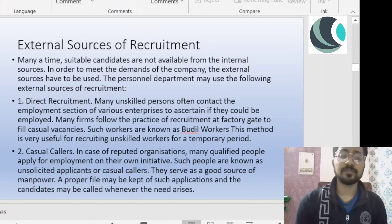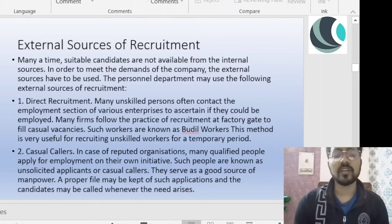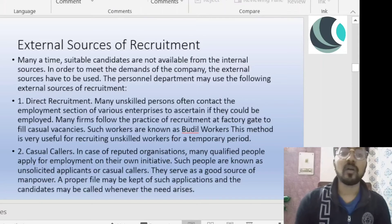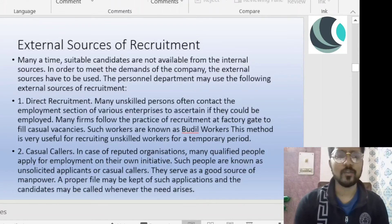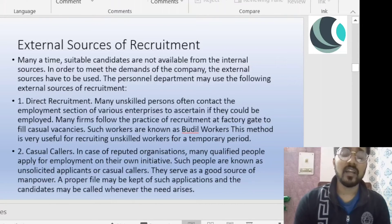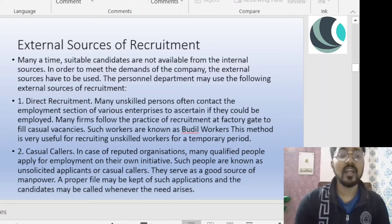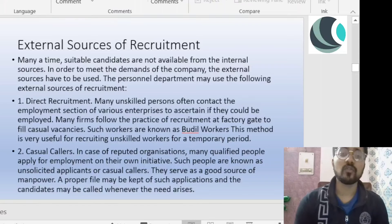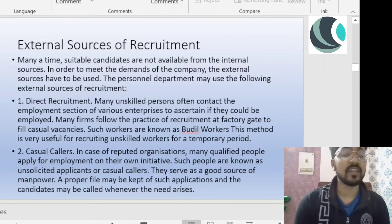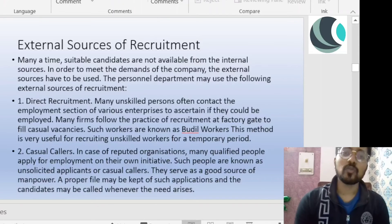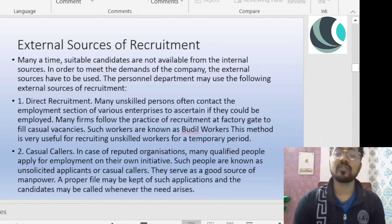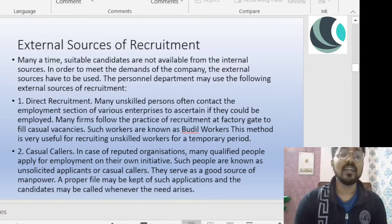This type of recruitment doesn't require technical work — just labor work. This is direct recruitment. The second external source is casual callers. What usually happens is that in your organization, many people apply for jobs upfront — they send their CV. These are called unsolicited applicants or casual callers. They are a good source of manpower. Suppose you don't have a vacancy right now, but you can call them when needed.